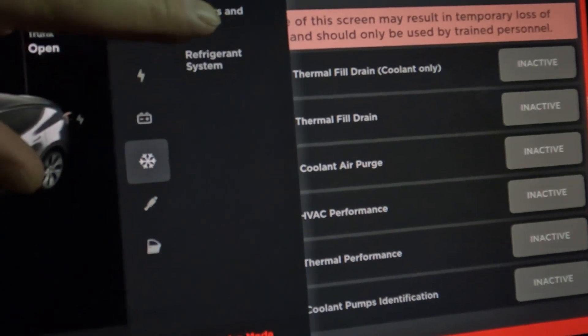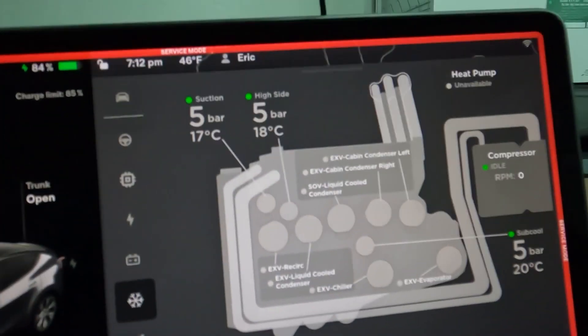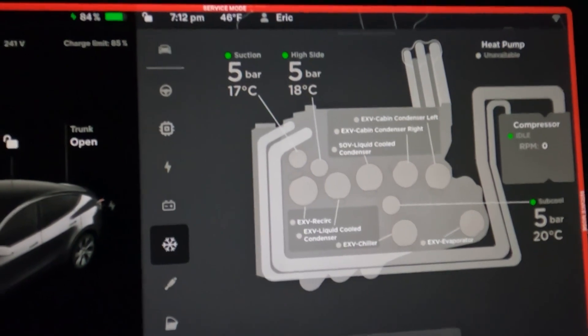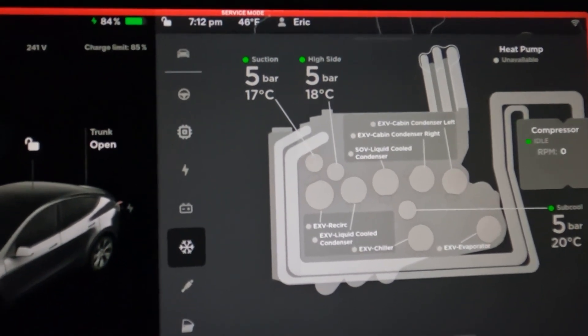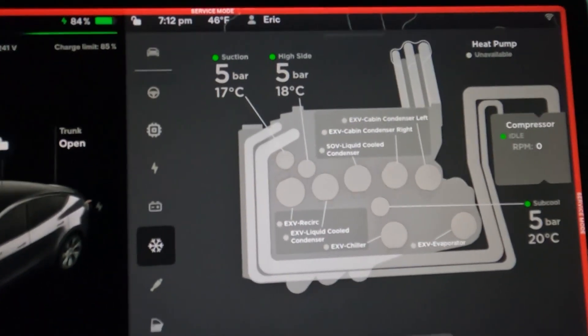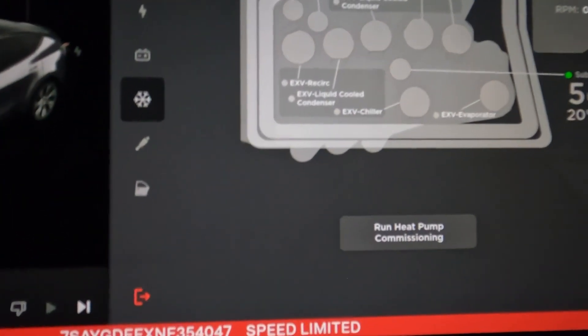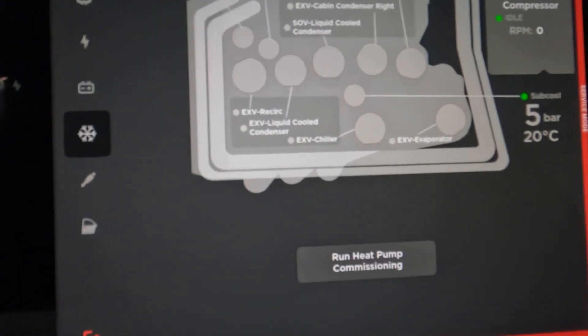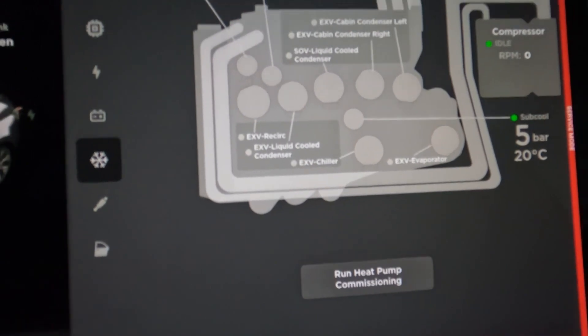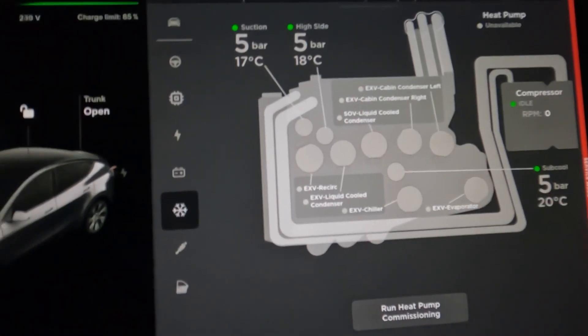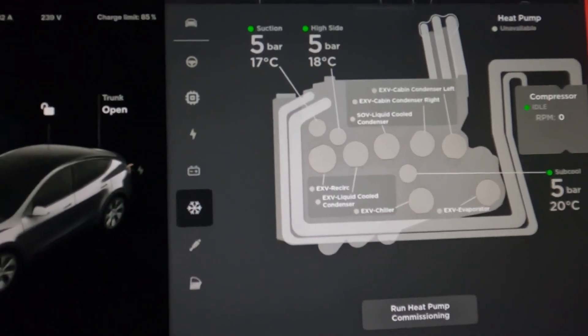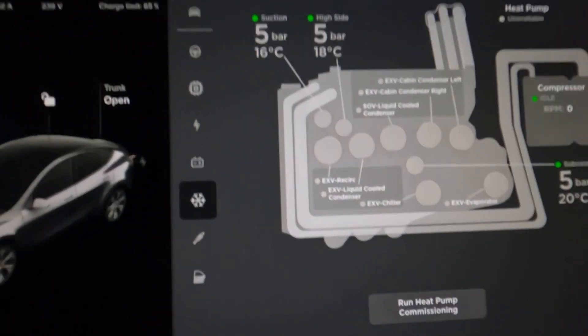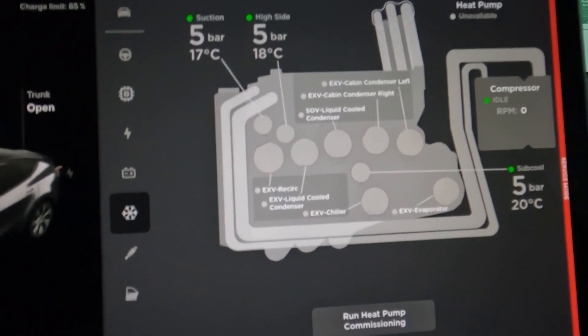Sensors and valves, okay. It shows you the sensors and valves. Five bar on each side, 17 degrees and the other one is 18 degrees Celsius. Yeah, sub cool, it says five bar, 20 degrees Celsius. Interesting as in Celsius. The heat pump is right now not available because the car is not running. The compressor is idling at zero RPM. Sounds about right.